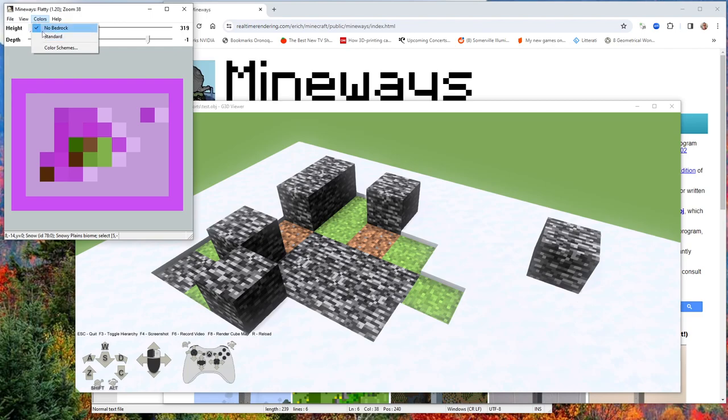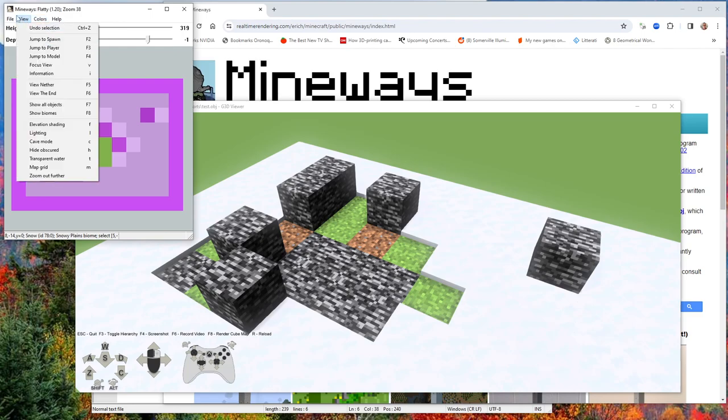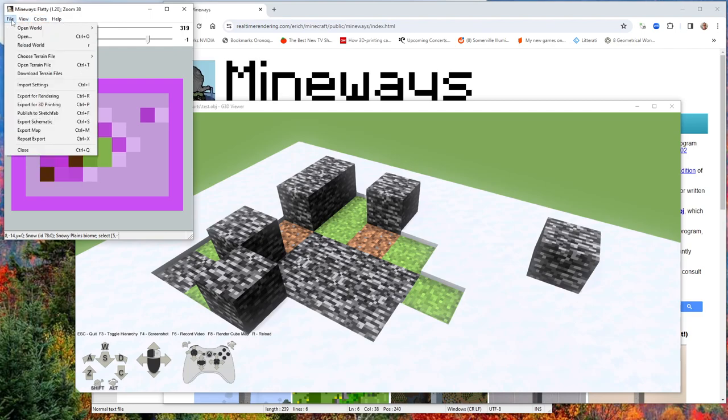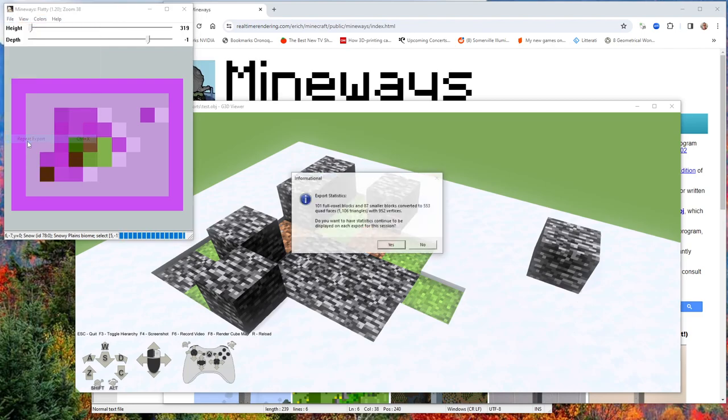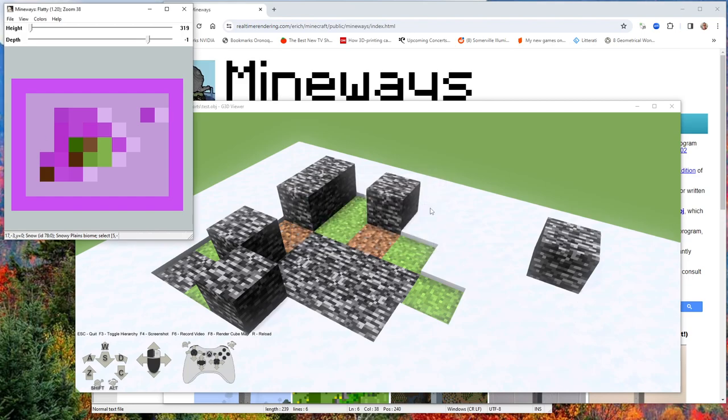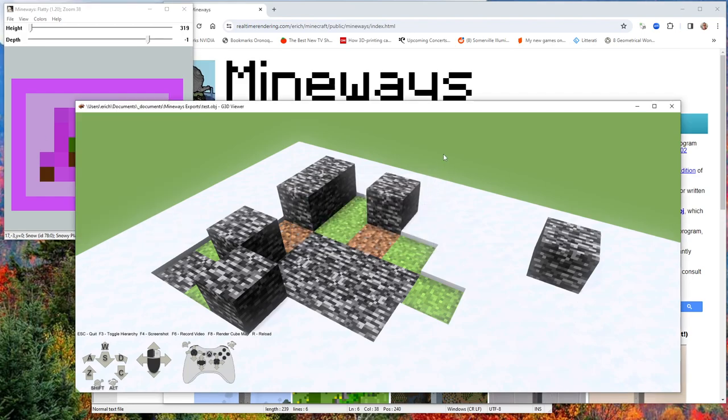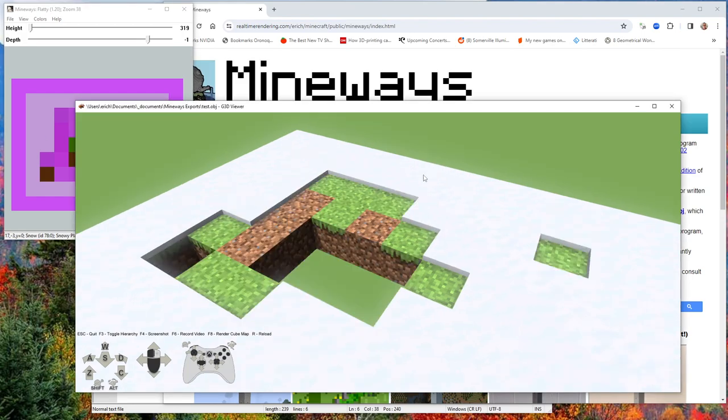Now if I export again, I can repeat the export. And now if I hit R to reload, I've reloaded and you can see all the bedrock disappeared.